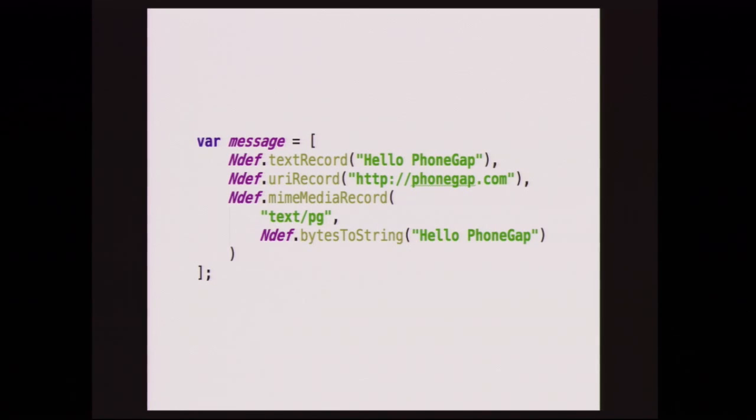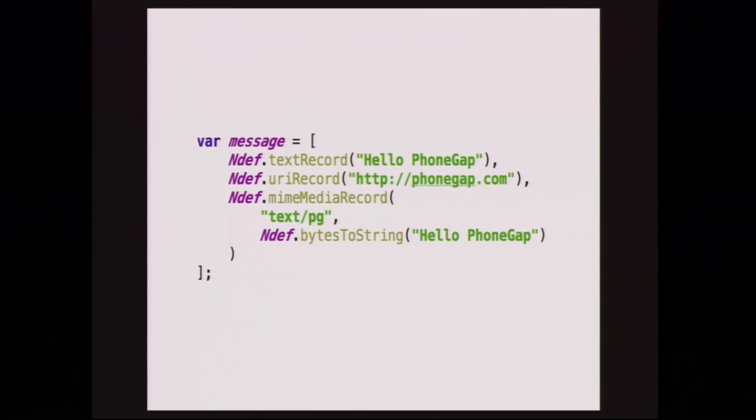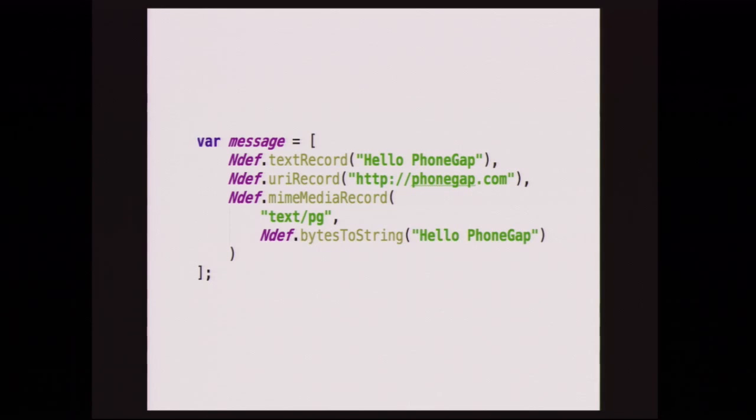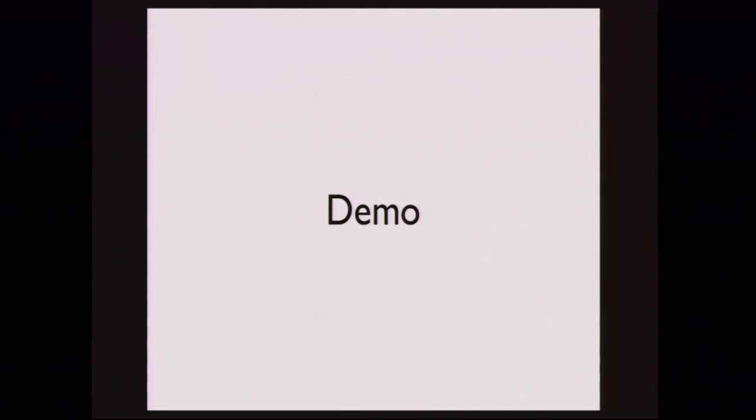One of the things, messages can have multiple records, so you can stack them up and pass a bunch of records in, up to the size of what your tag is. We also provide a few helper methods to create text records, URI records, and MIME media records. You'll notice on that last one that we have to call bytes to string. And because, I think that's actually wrong, I should have called string to bytes there, because everything has to be bytes when it goes to the tag. Some of the other helper methods do that. There's also a generic record method that lets you pass in constants if you want to do other things. The idea is that we figure other people know what kind of data they're writing so they can write their own helpers to do that.